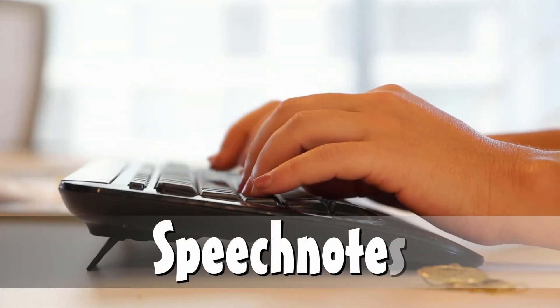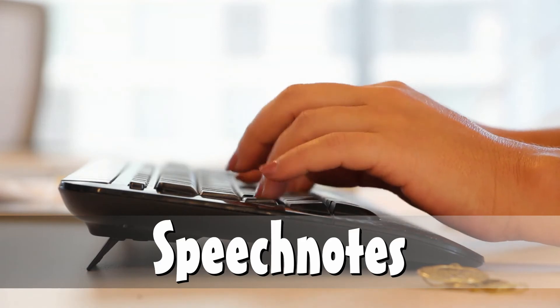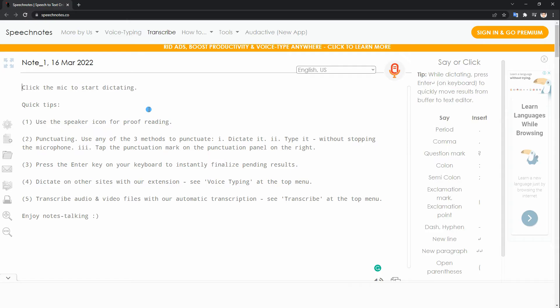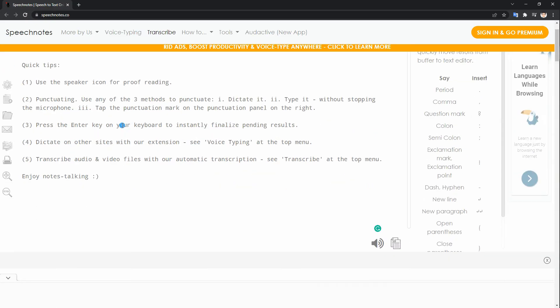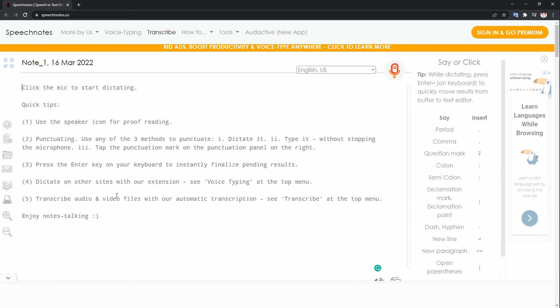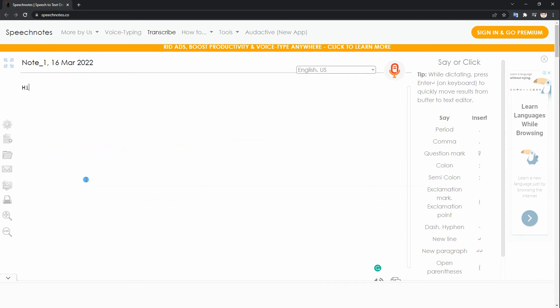Speech Notes is one of the Speech Recognition Online tools that may give you accurate results. This platform allows you to dictate and edit your text straightforwardly, then you can add punctuation marks either by voice commands or by a single click.